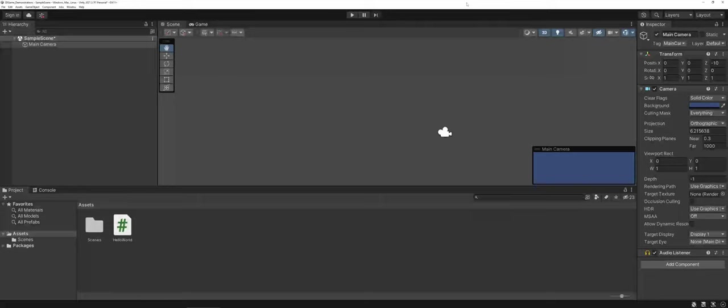So again, that's just the bare bones as far as the Unity interface and gearing up to start designing some 2D games.